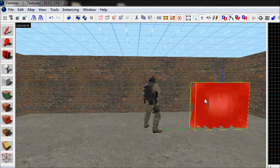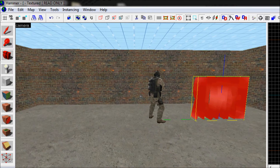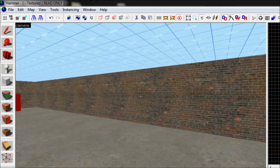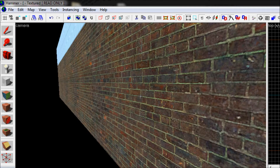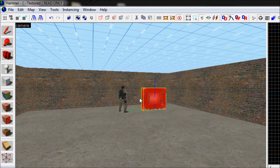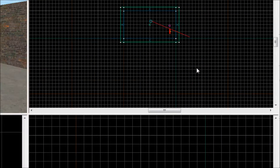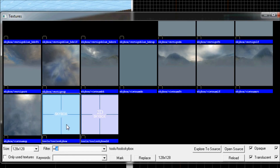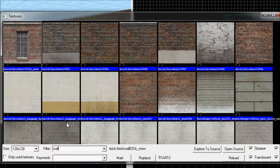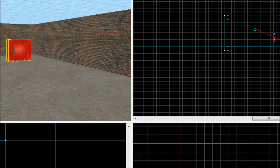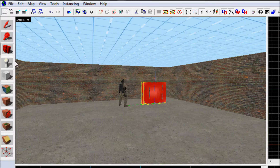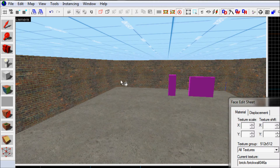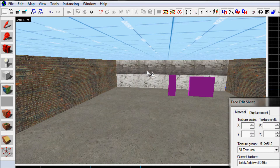Now we have a fully functional map — we've got counter-terrorist and terrorist spawn points. I'll check if the terrorist spawn works later, otherwise I'll make a video on how to fix it. They will start with specific weapons but I'll show how to set that up in another tutorial. Now let's say we want to change the texture on one of the walls — select the texture you want, like a wall texture, and take that one.